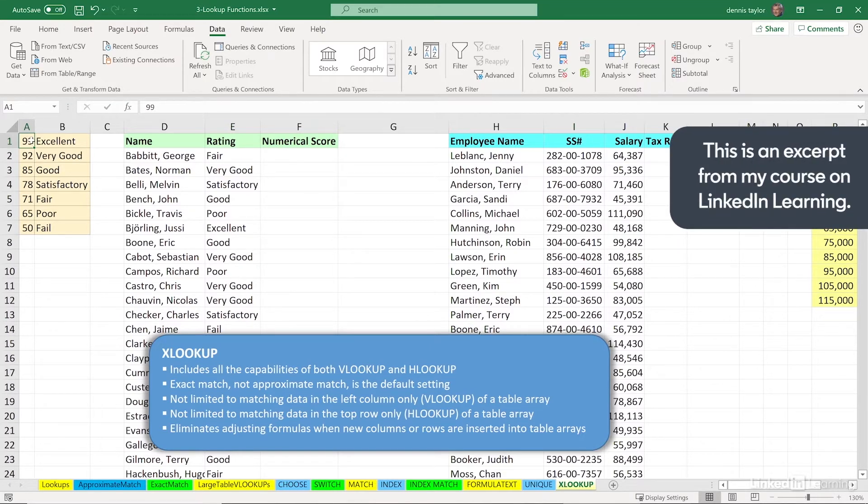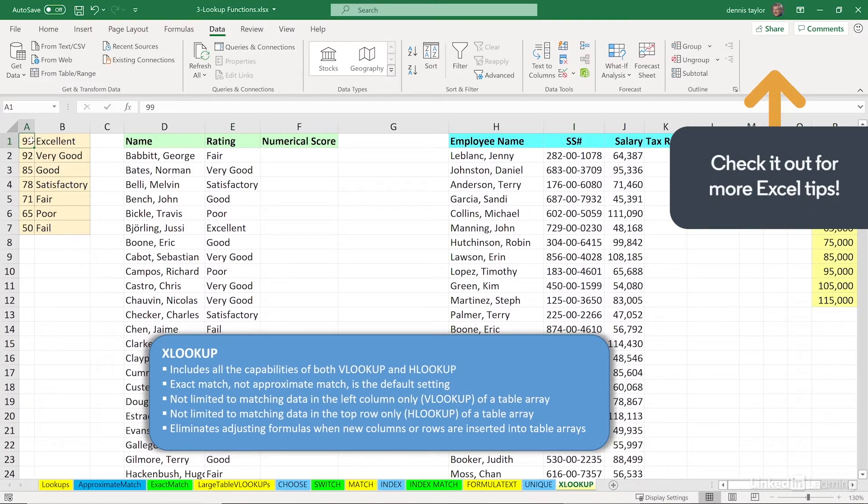This function is important. It will replace both VLOOKUP and HLOOKUP, although those functions are destined to be around for quite a while.